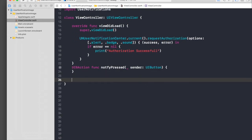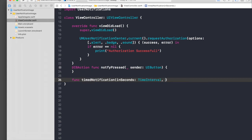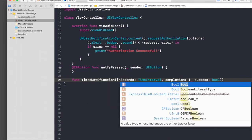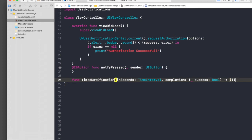We'll say func and it will be a time notification, so call it timeNotification. We need to pass in two parameters: inSeconds of type TimeInterval, and a completion handler — a function with signature (underscore success: Bool) -> Void. So we are ready with the function signature.